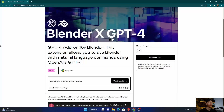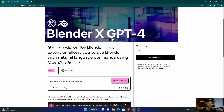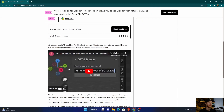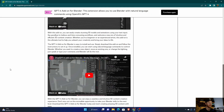Let's get into it — I'll show you what it is, how to install it, and how to use it. Here's the add-on. It's ten dollars, which I don't think is too bad. I didn't create this add-on, it's created by someone else, but I've purchased it and you can see what you can do with it.